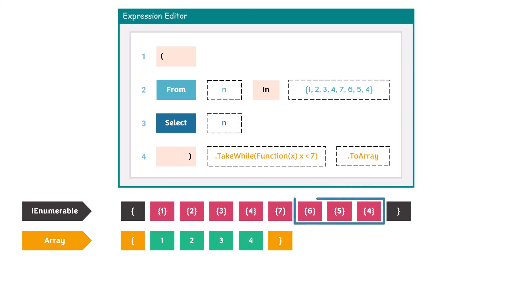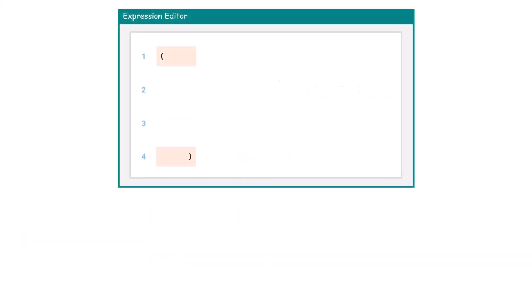As you see, we have numbers here which are smaller than 7, but we don't take them because we use the TakeWhile function. As mentioned, this function returns the elements as long as the condition is true. Once we have a false condition, the function will be skipped. This is very important to know about this function.